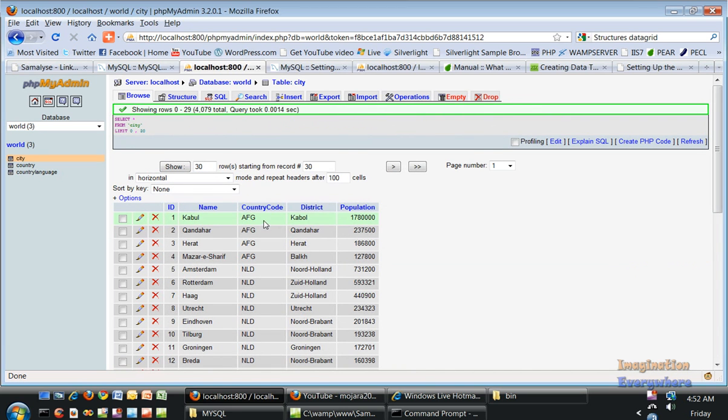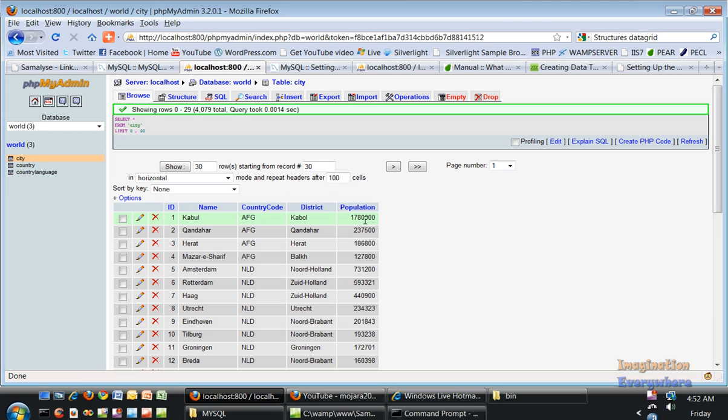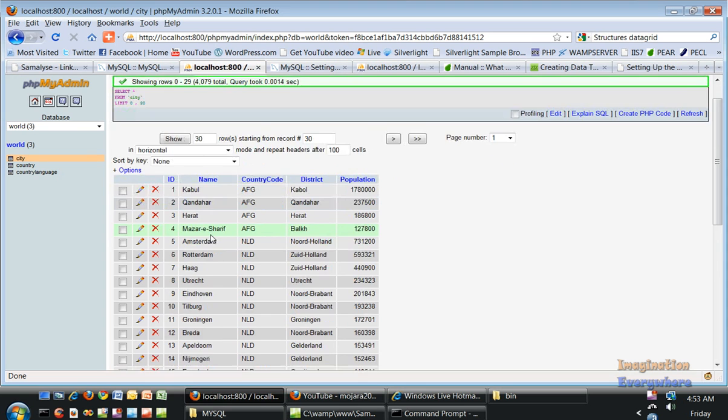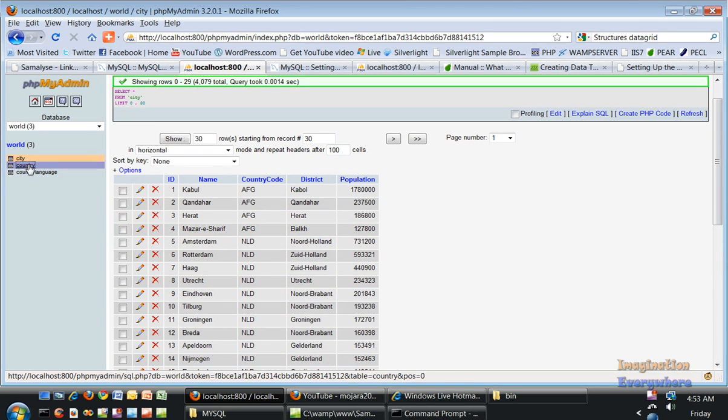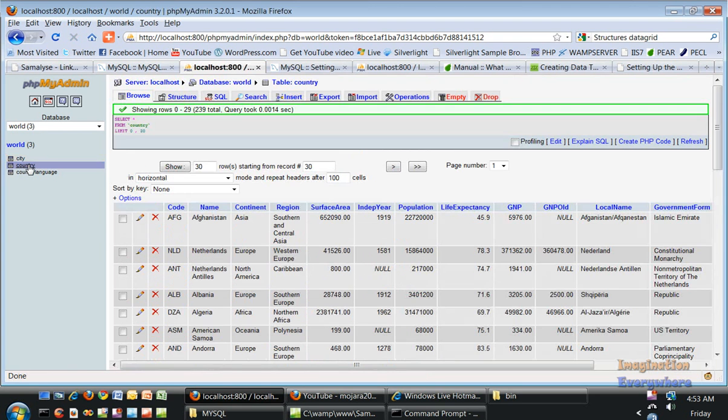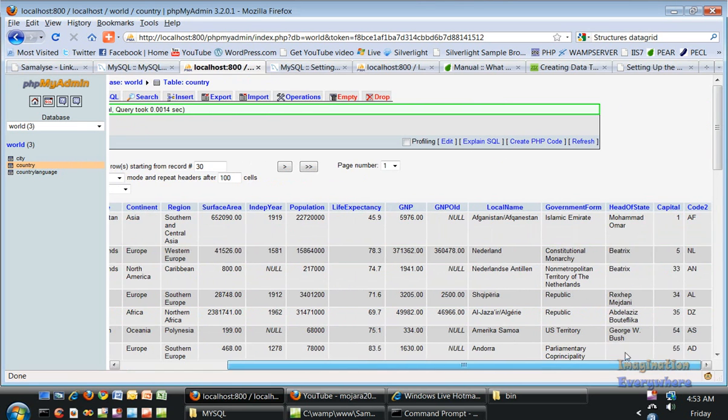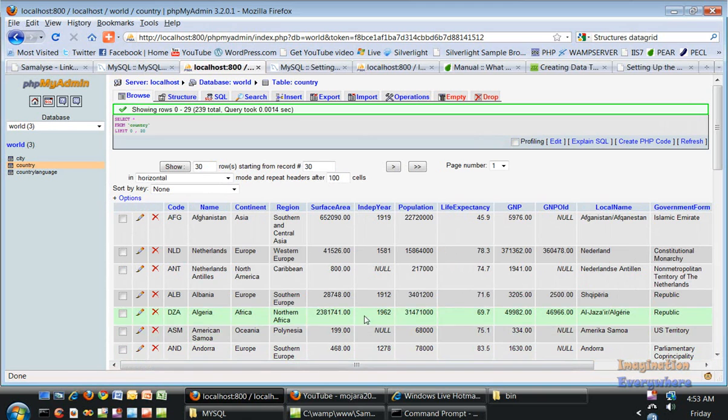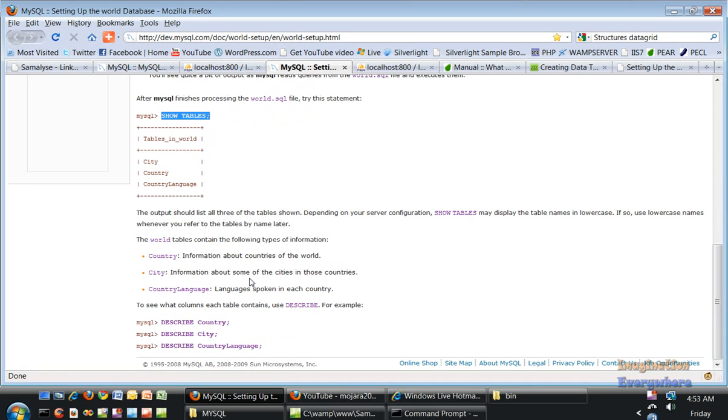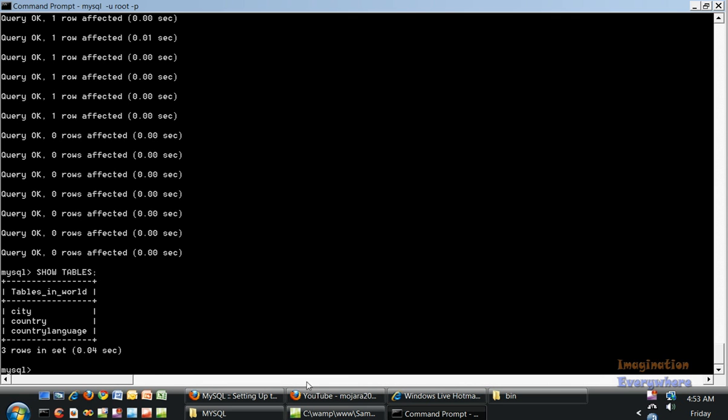We've got the city table. You can see Kabul Afghanistan with country code, district, population of 1.78 million, Kandahar Afghanistan, three major cities. If we go to country, you get even more information about government form. This is an old database - they even have Mohammed Omar of the Taliban still as leader of Afghanistan.